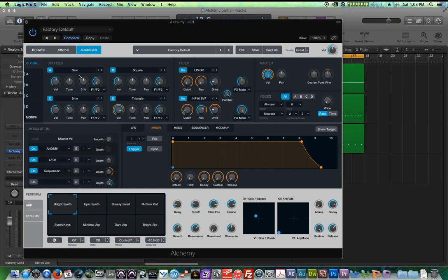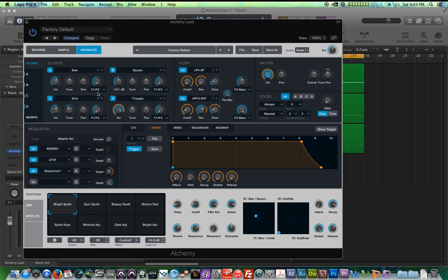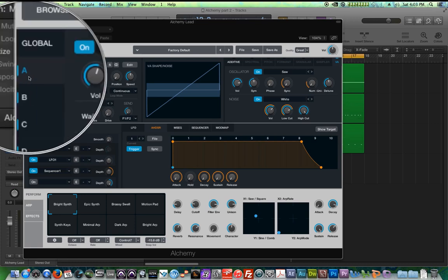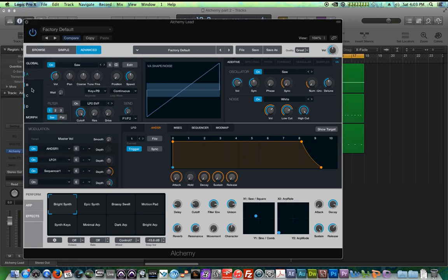These are essentially the oscillators in Alchemy. If you're not familiar with that term, an oscillator is essentially the element in a synthesizer that generates sound. Alchemy has four sources that you can layer together, A through D. Currently, we are in global view, which shows all four sources simultaneously. However, you can click on each individual source over here and view additional controls for that source.